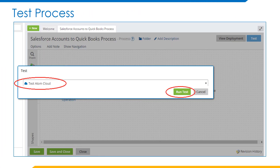Once building the Boomi AtomSphere process is completed, we need to go for the Test process by clicking the Test button. Here we have two types of test process environments: Test Atom Cloud environment and On-Premise Atom environment. Here, we are using the Test Atom Cloud environment, so we chose it to test the process and click Run Test to run the test process. If our process does not have any errors, then the customers in QuickBooks will be created from the Salesforce accounts.